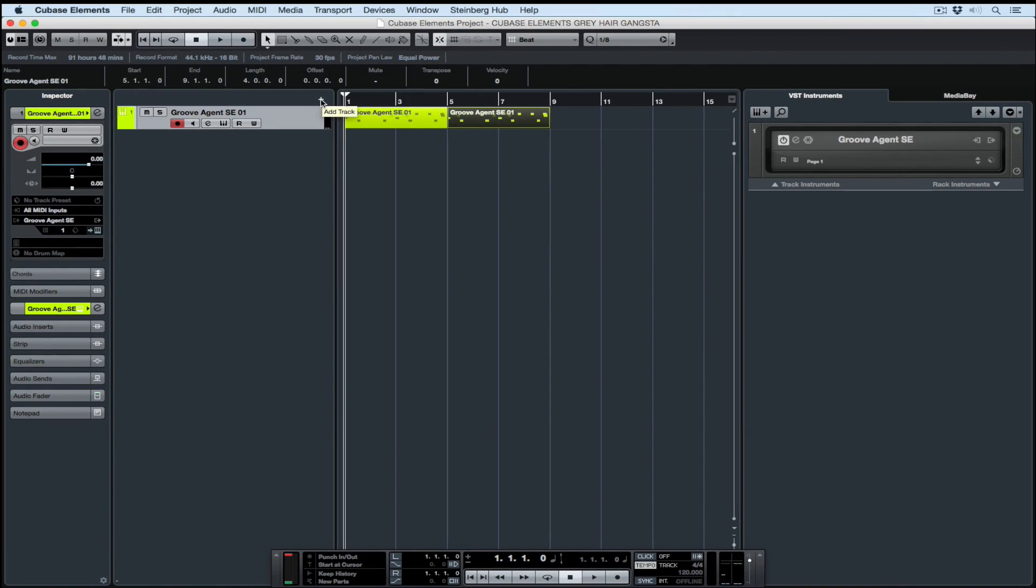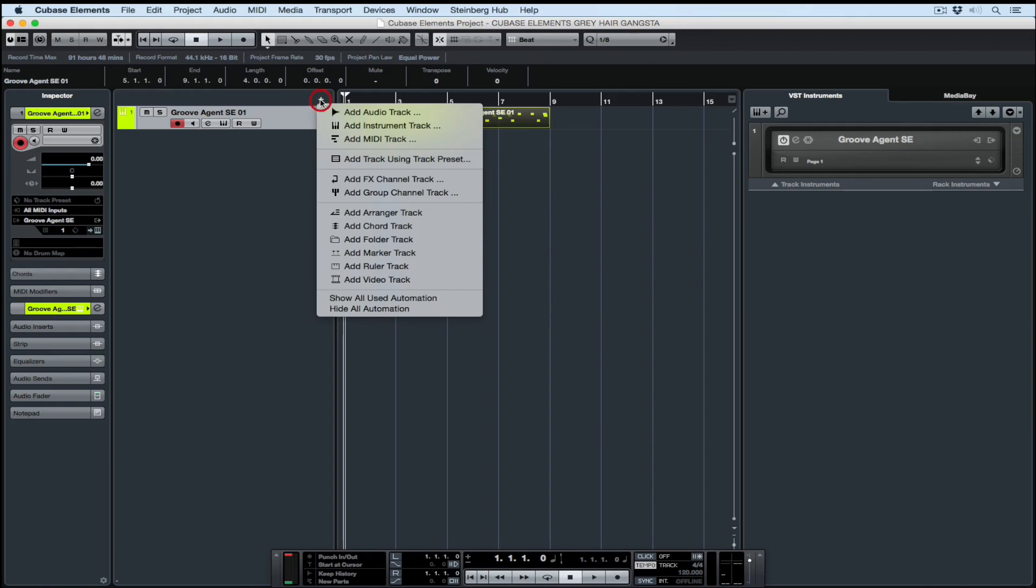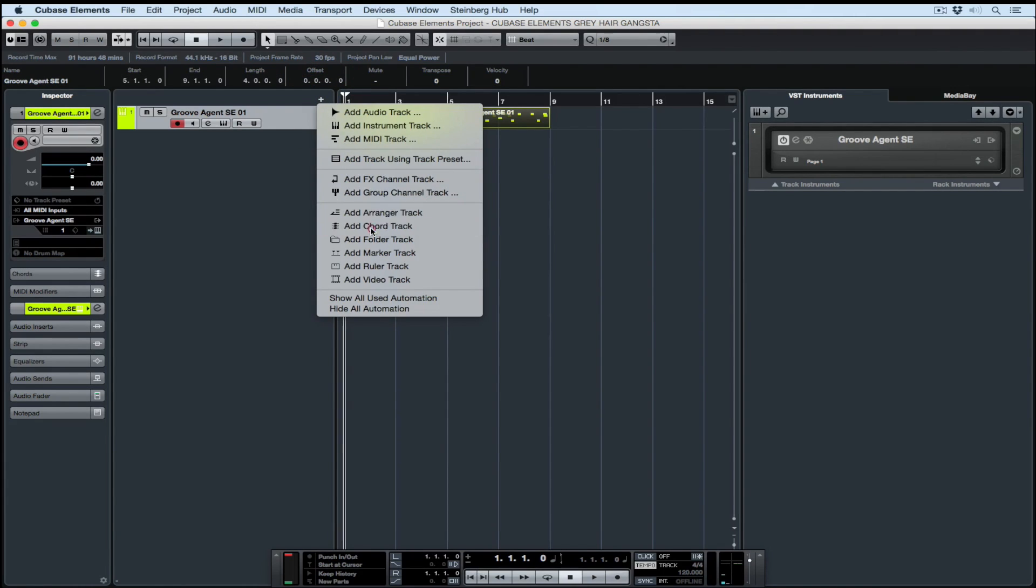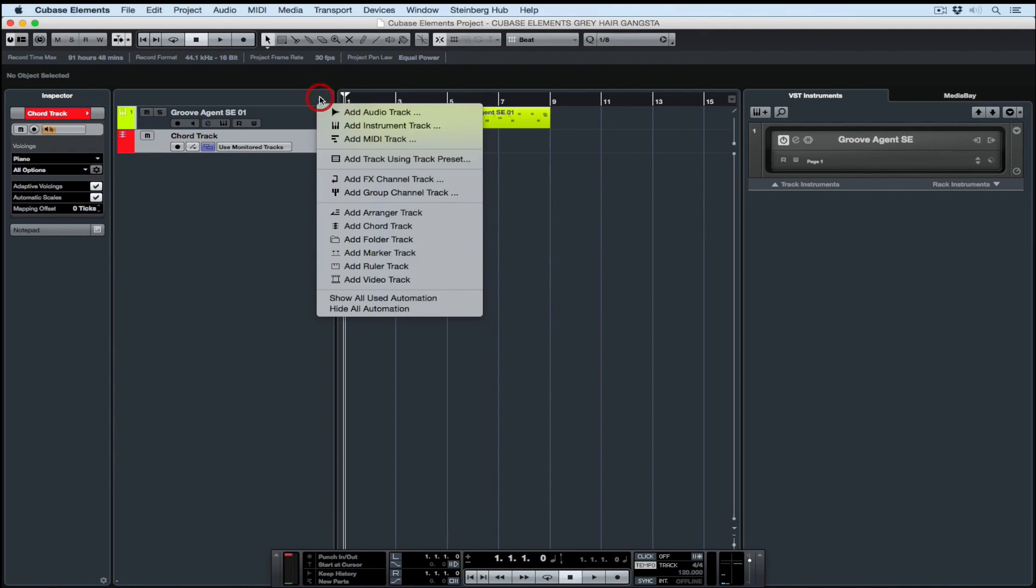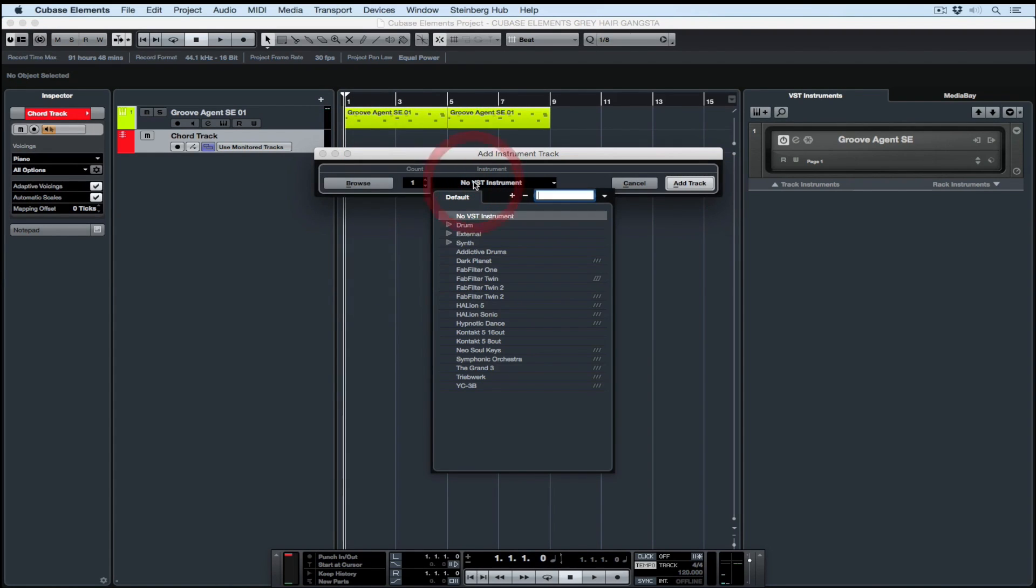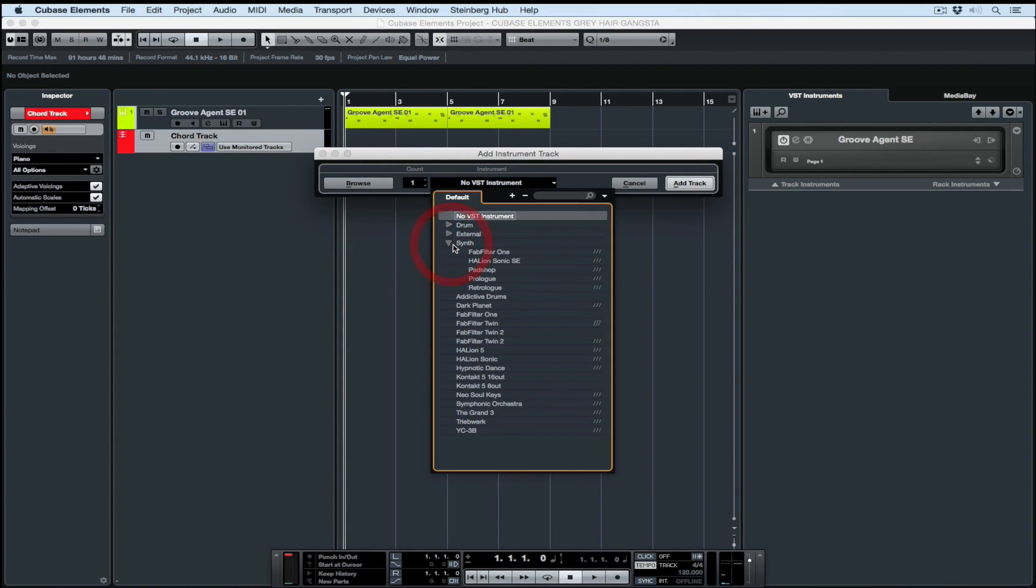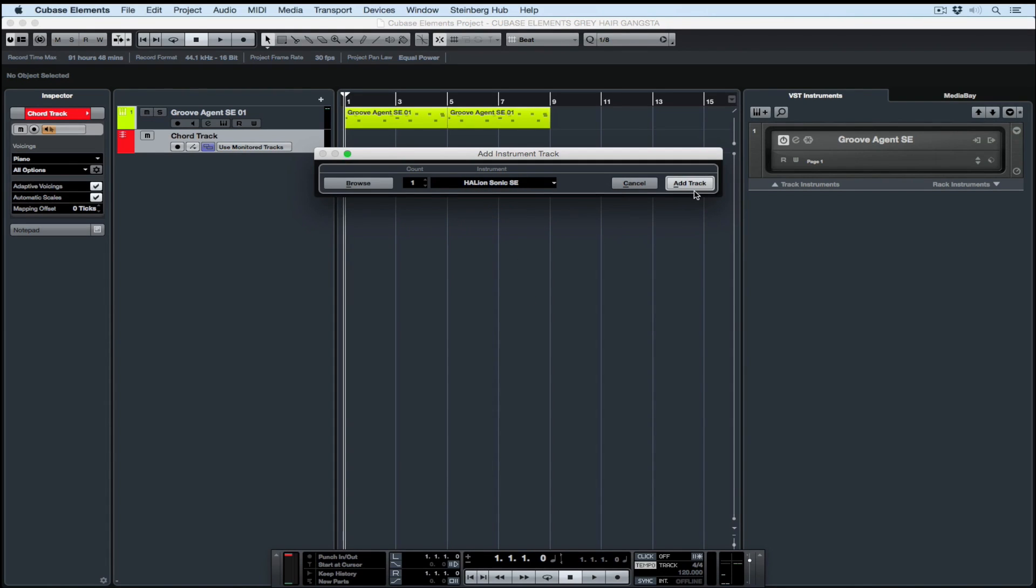I need some chords. I was pleasantly surprised to see that the chord track is included in the feature set of Cubase Elements. This is one of the greatest songwriting or compositional tools inside of a DAW. To be able to use the chord track, we first need to create a track to monitor the chords we're going to compose.